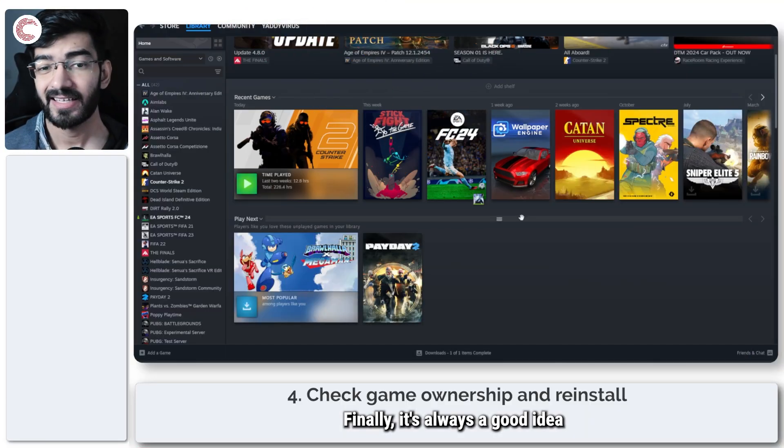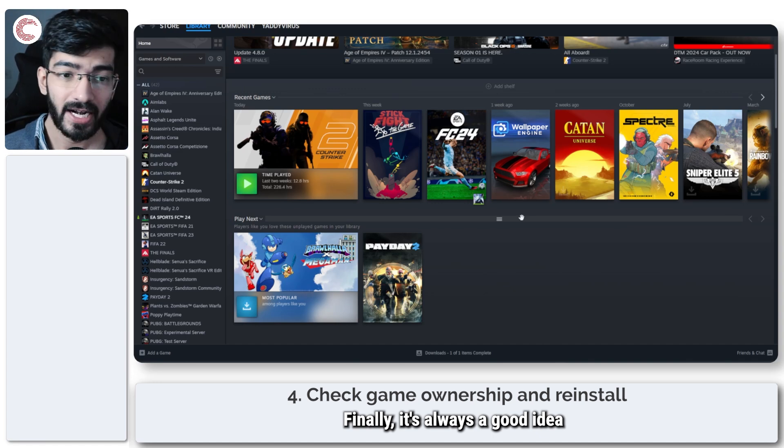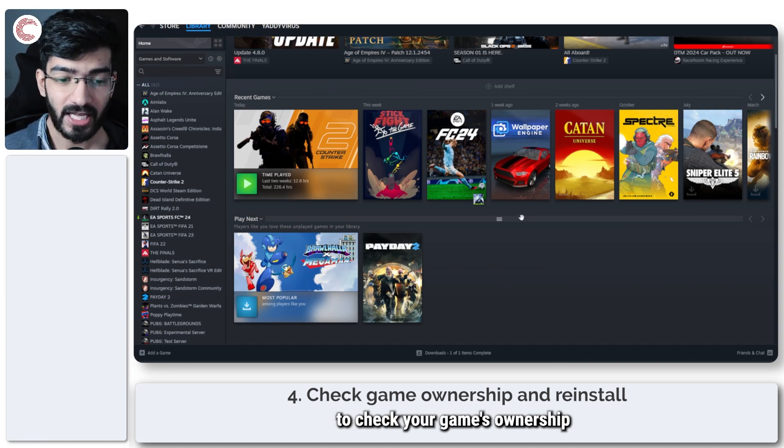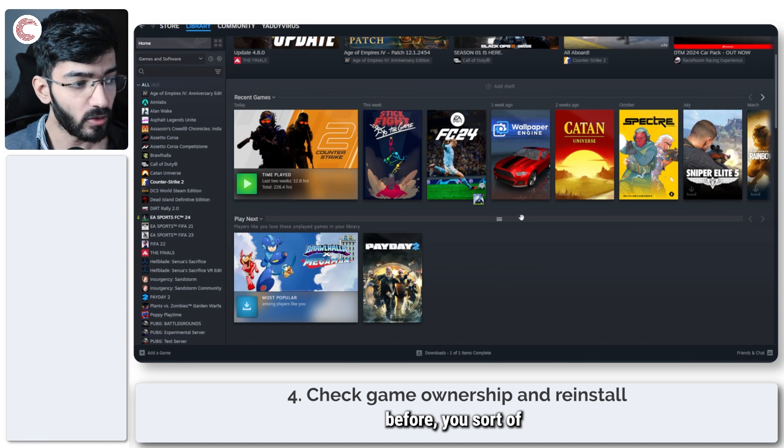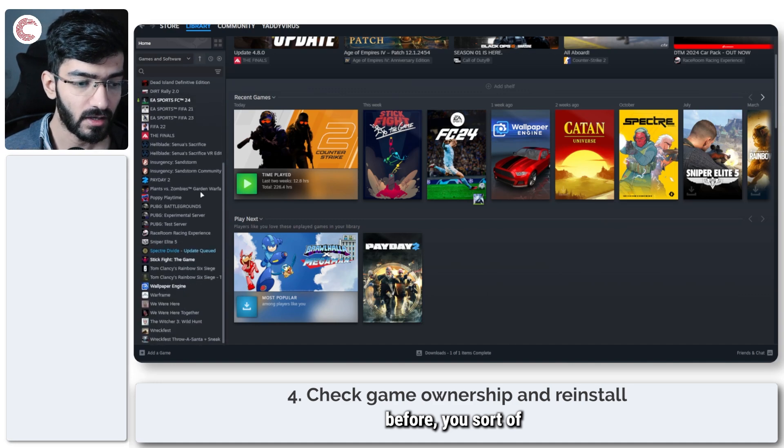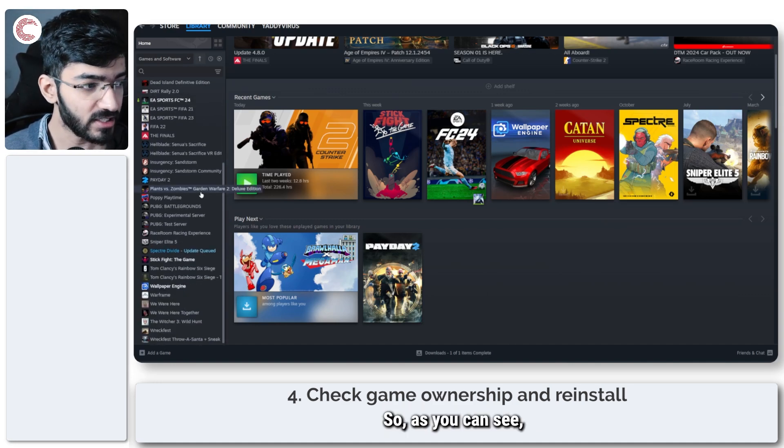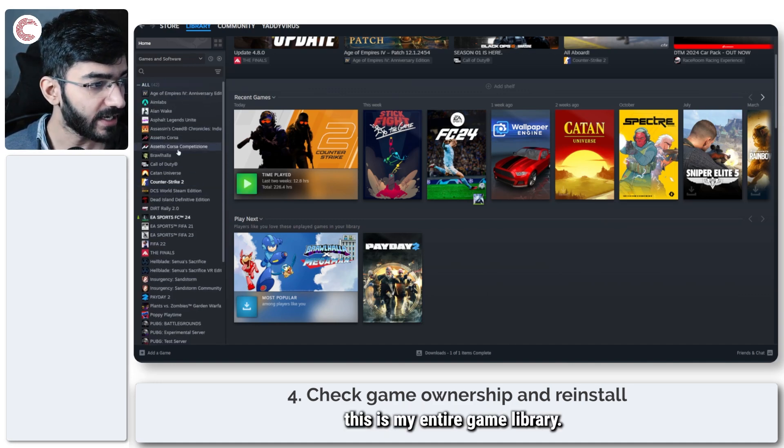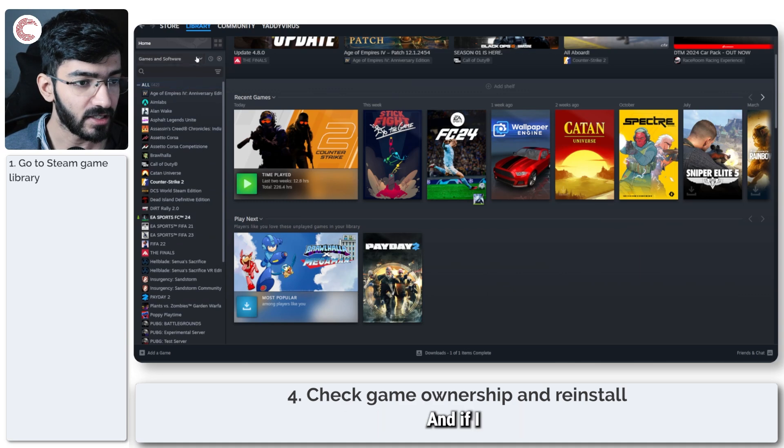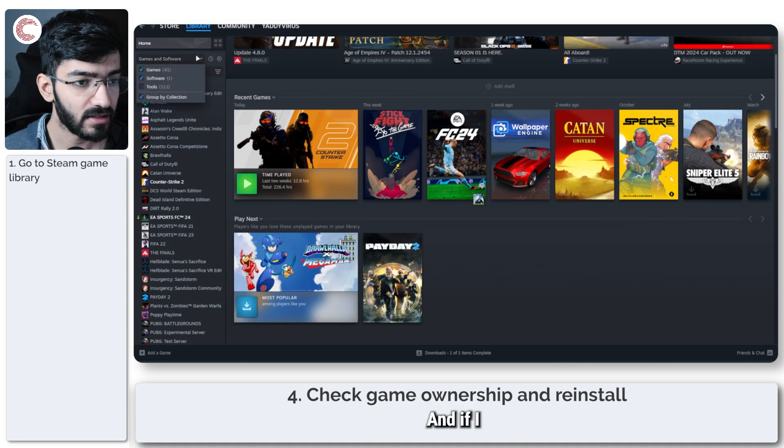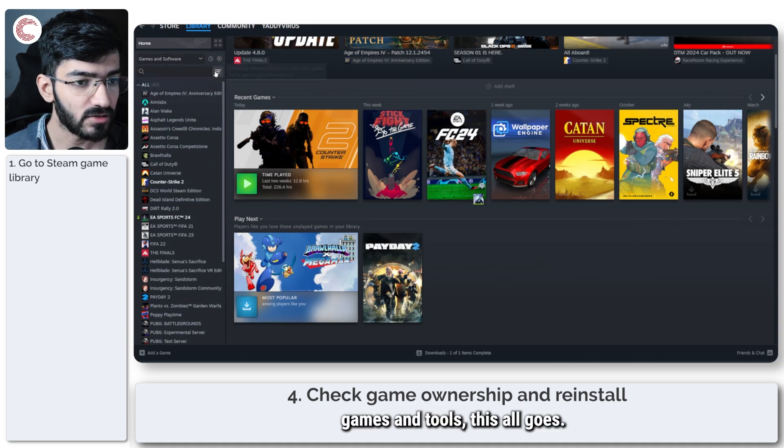Finally, it's always a good idea to check your game's ownership before you sort of go ahead and reinstall it. So as you can see, this is my entire game library and if I click on games and tools, this all goes.